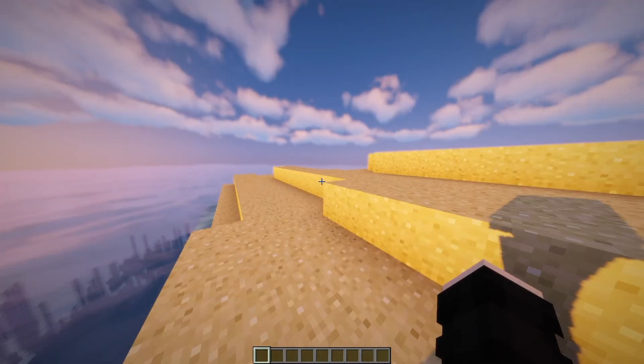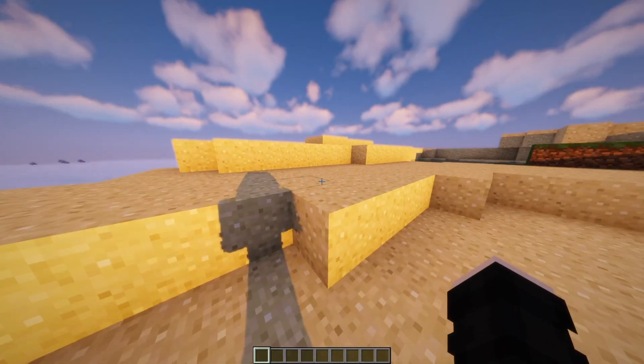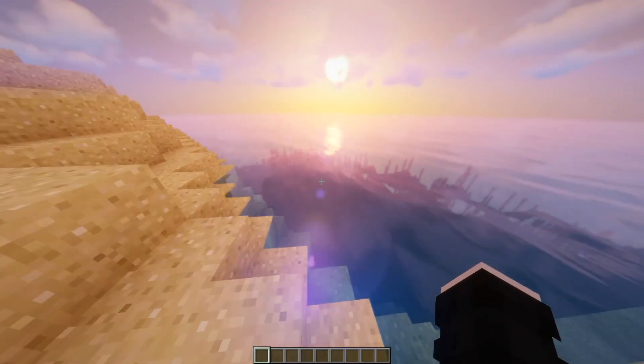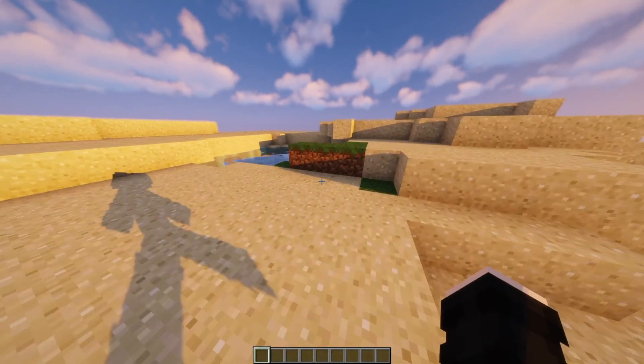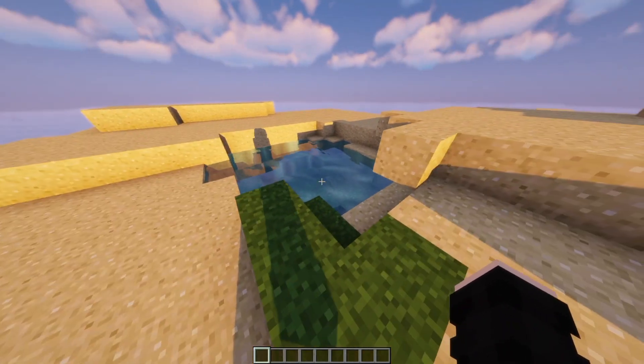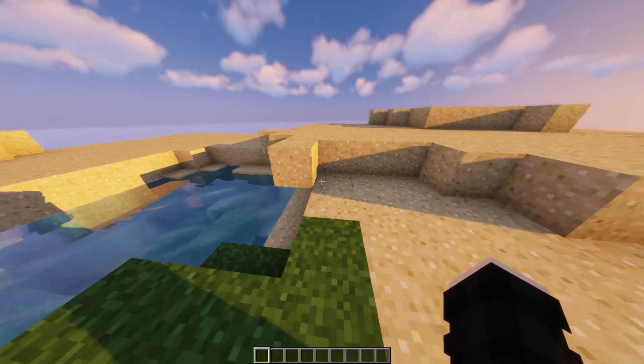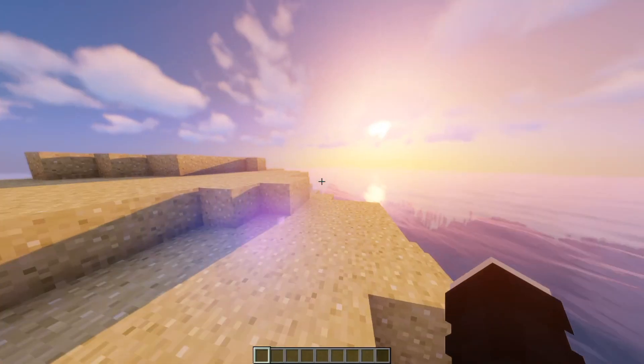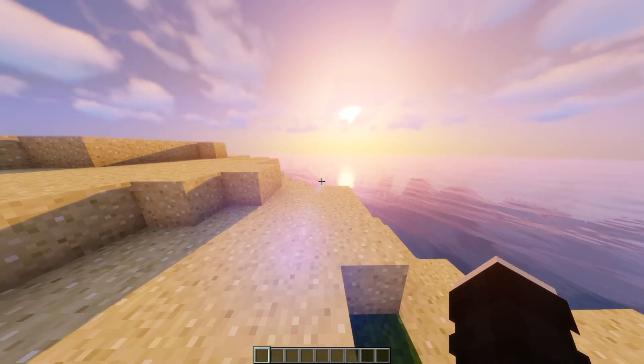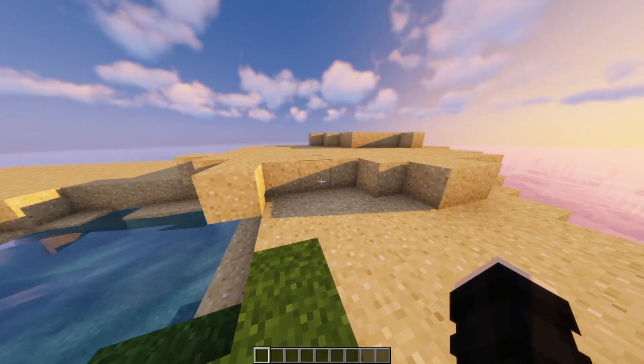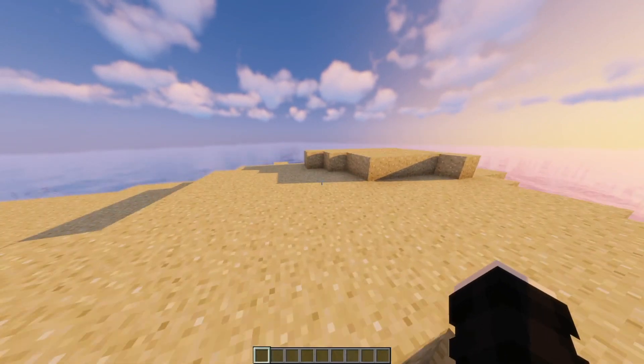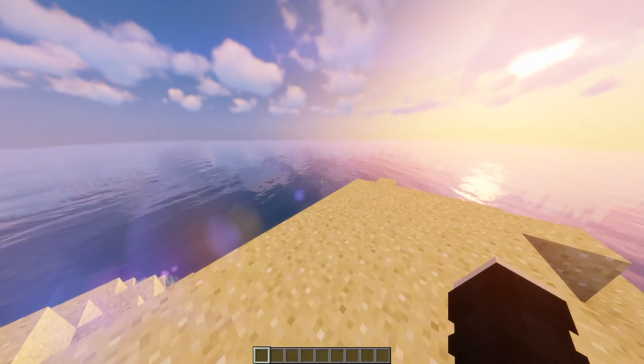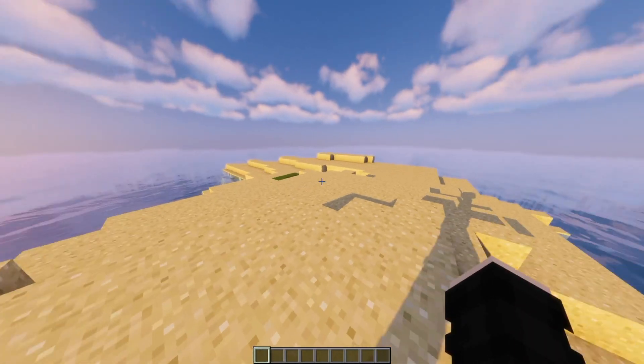As you can see here, this is Minecraft 1.16 with the shader pack on. You can see how nice the water looks, you can see my shadow, you can see the shadows, you can see the sun very nicely, all the shadows, all the lighting. I appear to be in an island in the middle of nowhere.